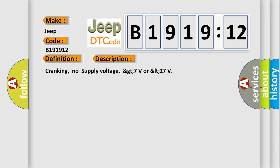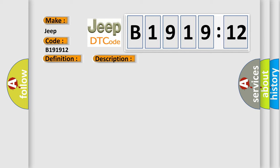And now this is a short description of this DTC code. Cranking, no supply voltage, greater than 7 volts or less than 27.